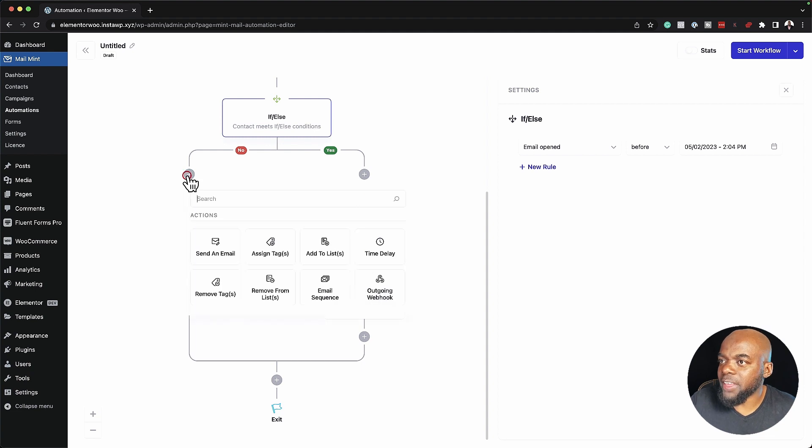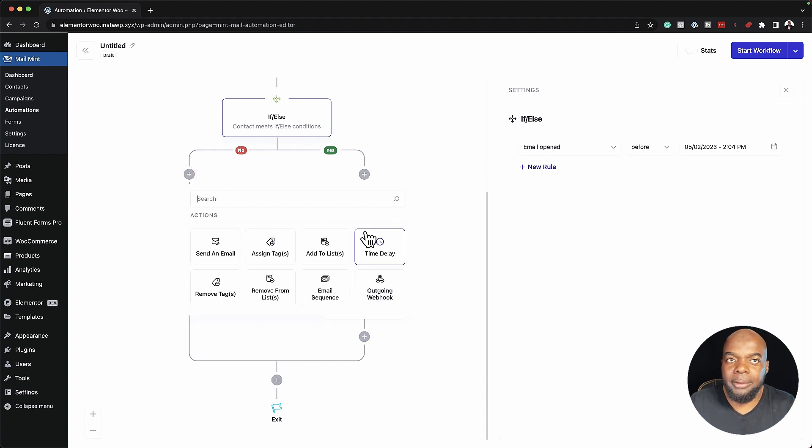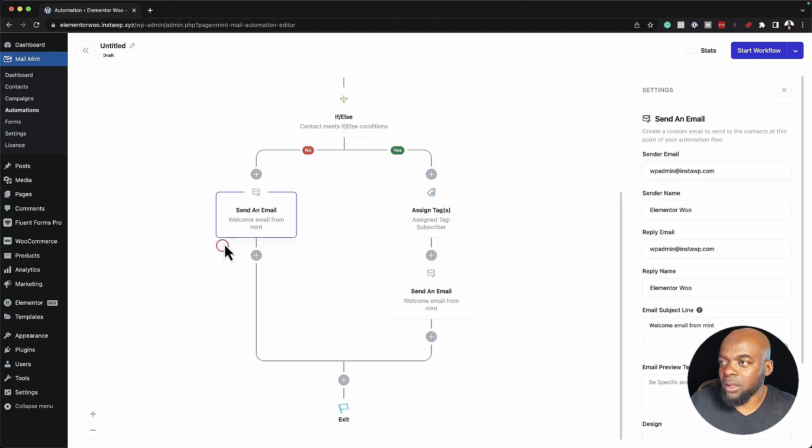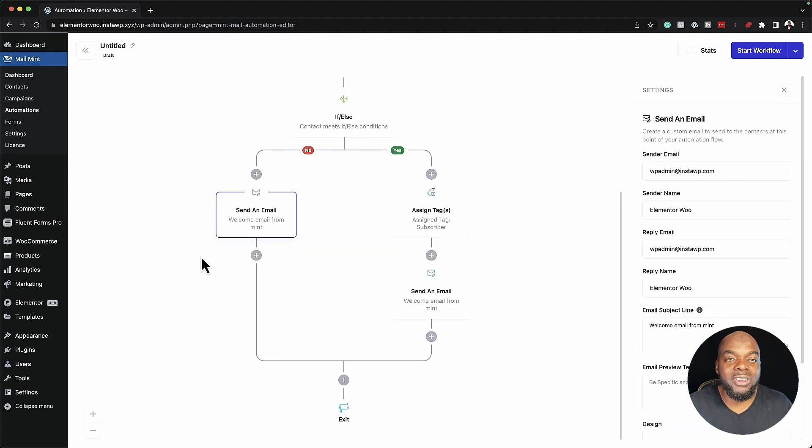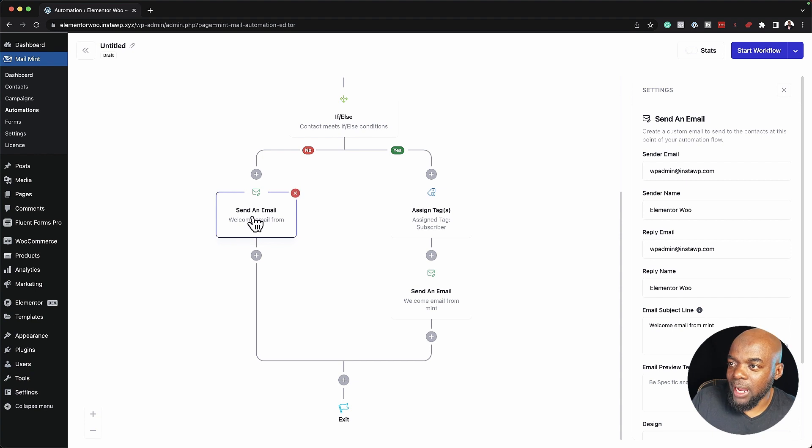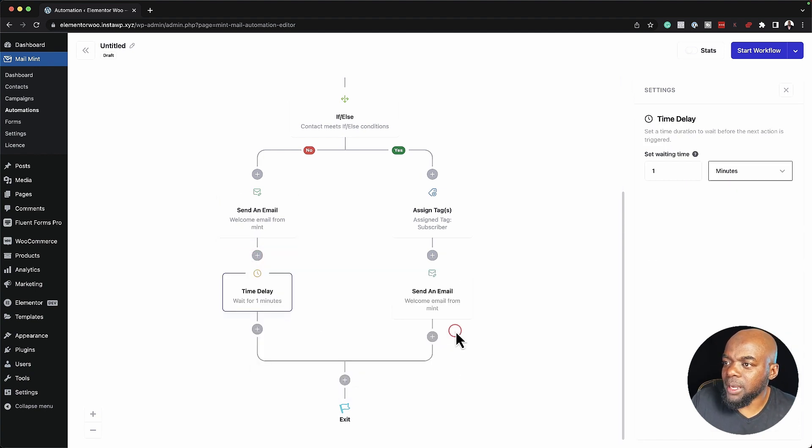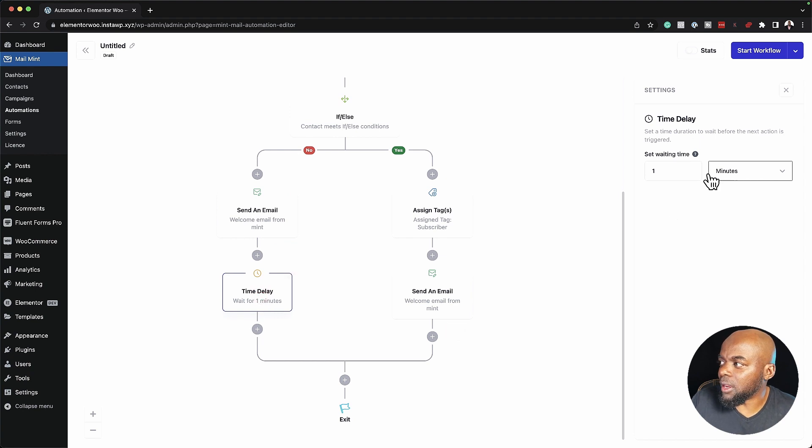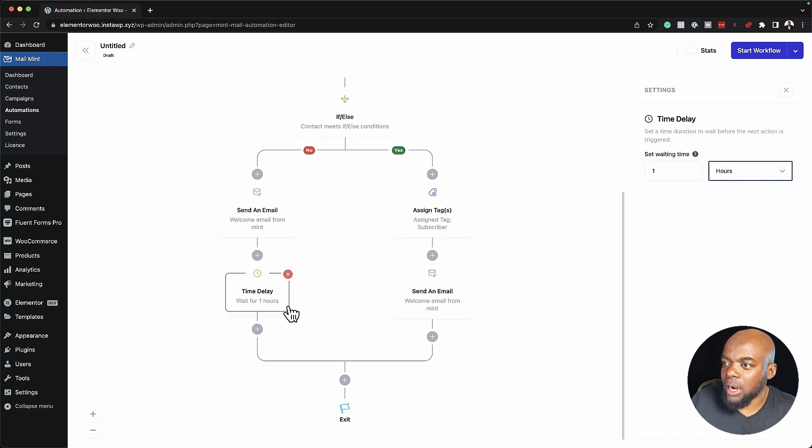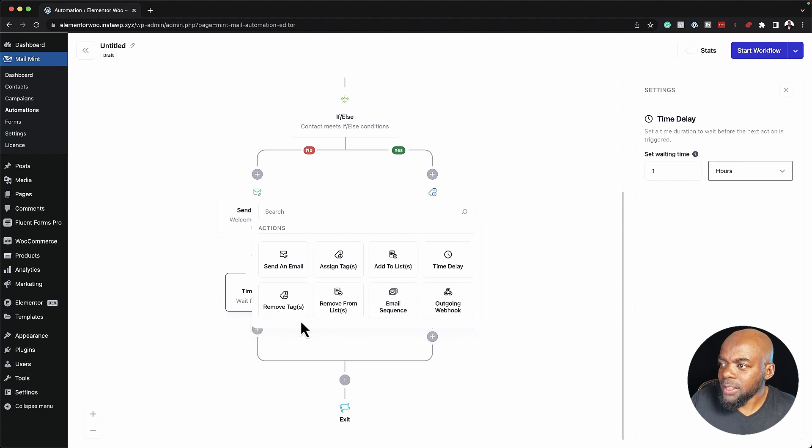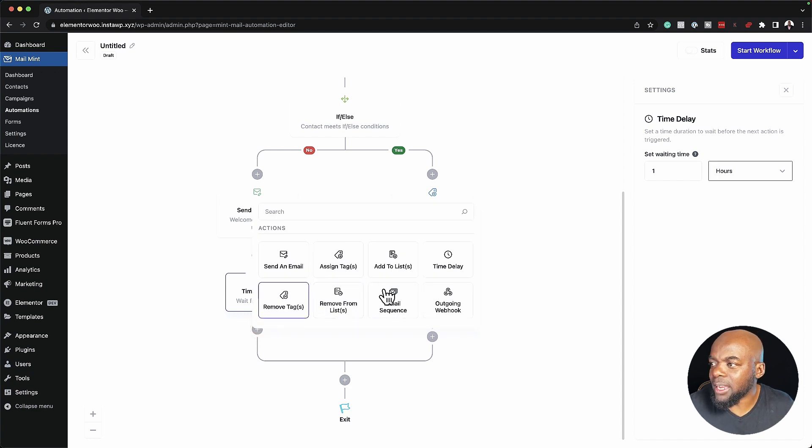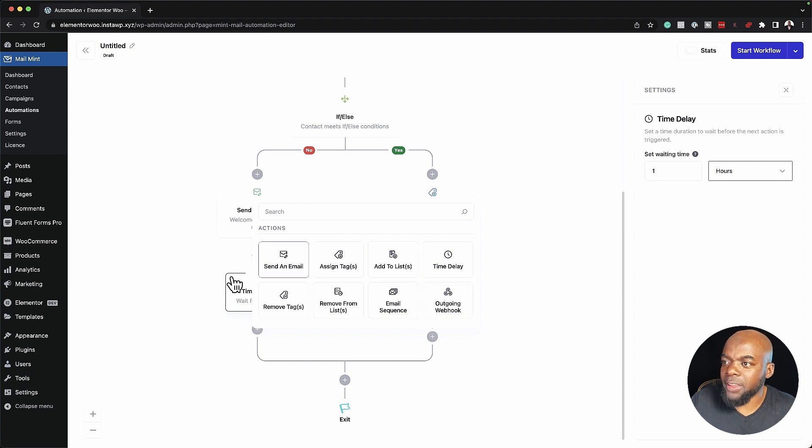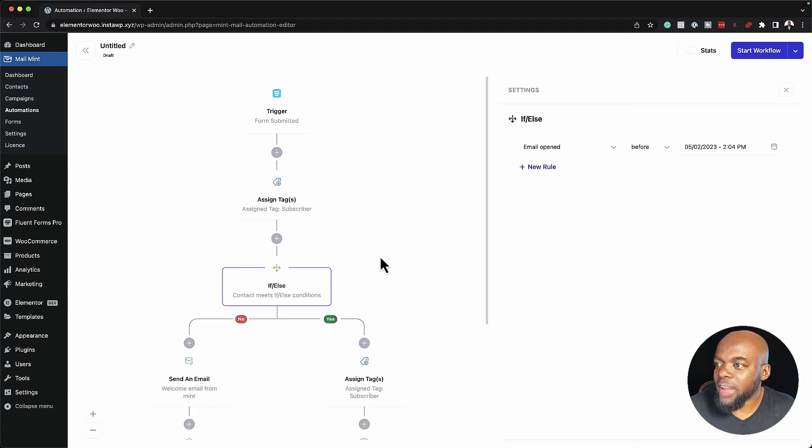Over here, if they haven't clicked an email before a certain date, I can now send another email that entices them or encourages them to click on that email. And this is where I would add it. There are more things that we can add here. We can add time delay by just adding it here. The time delay here could be maybe a few hours, maybe one hour. Click another one. And this time I can say, you know what, I want to remove a tag or I can add to list. So there are quite a few options that I have here.